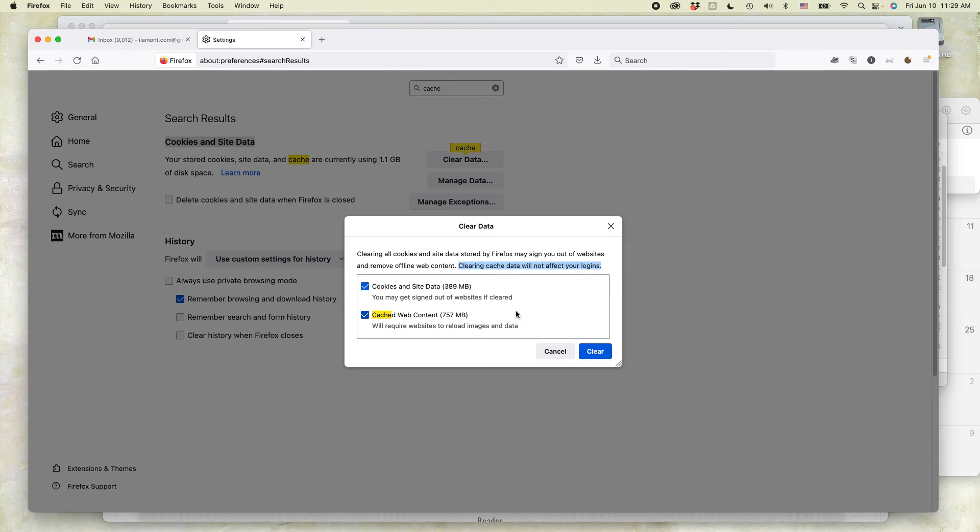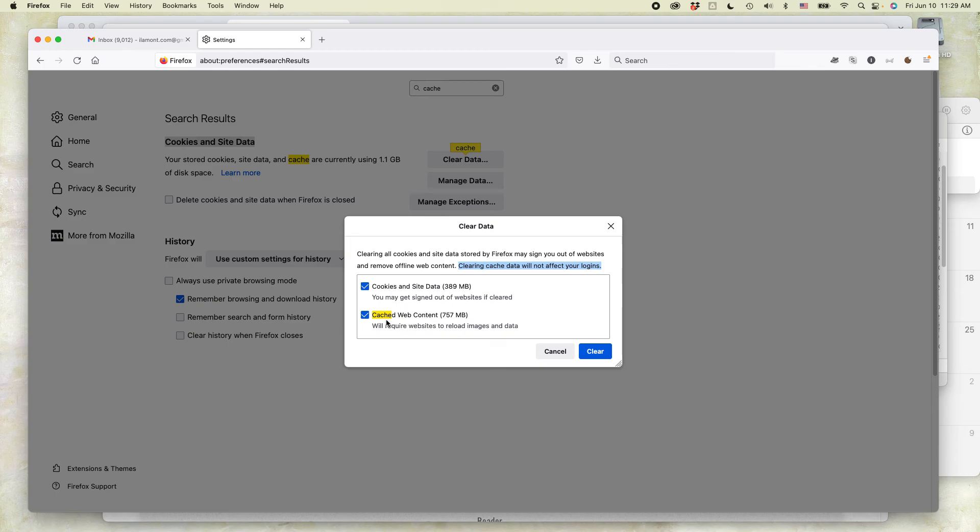However, if you did not save your password in Firefox, you'll have to basically start all over again. You'll have to find your password, wherever you keep a copy of it or from memory, and then enter it. Also, one thing you should know, for instance, here it says cached web content, 757 megabytes.